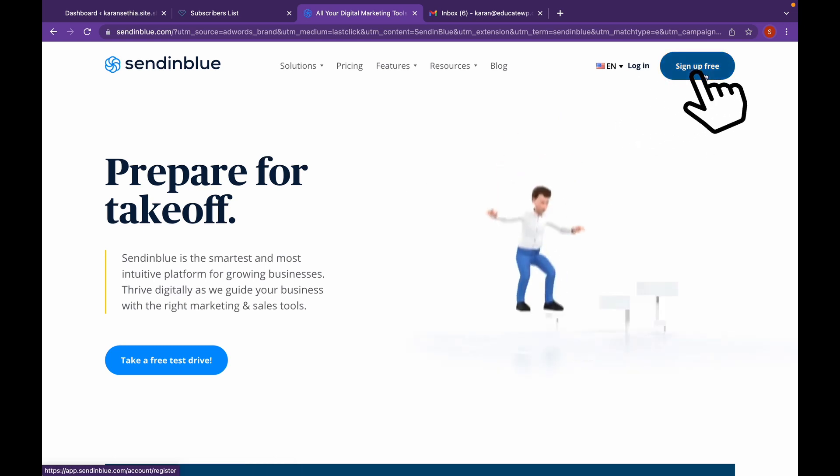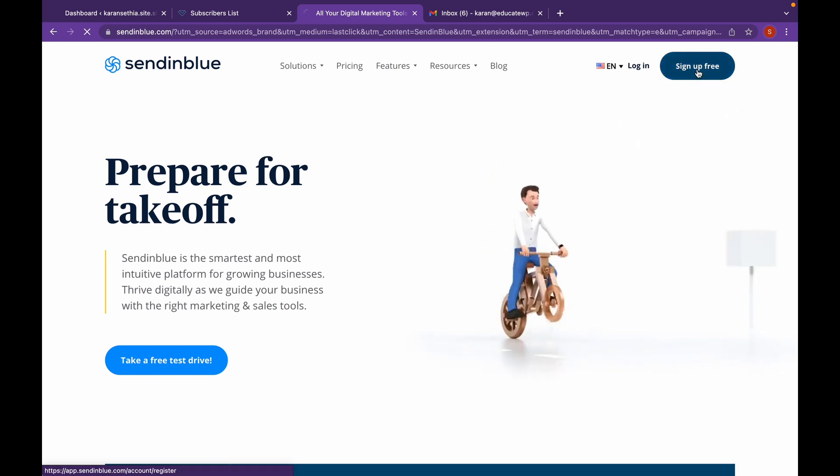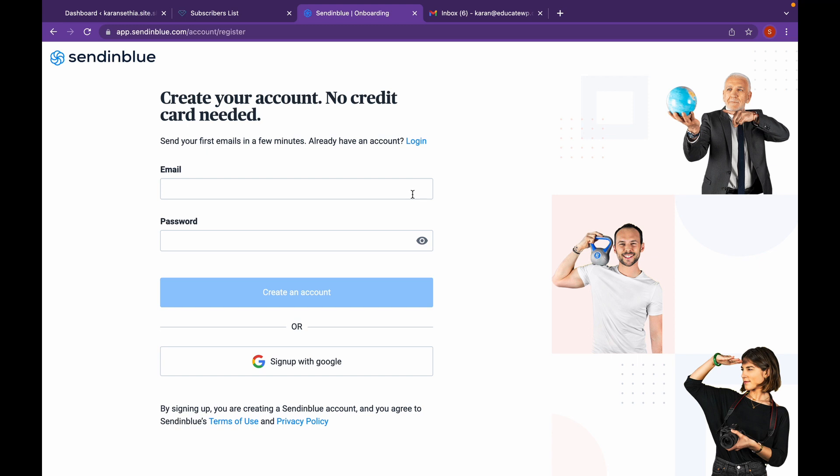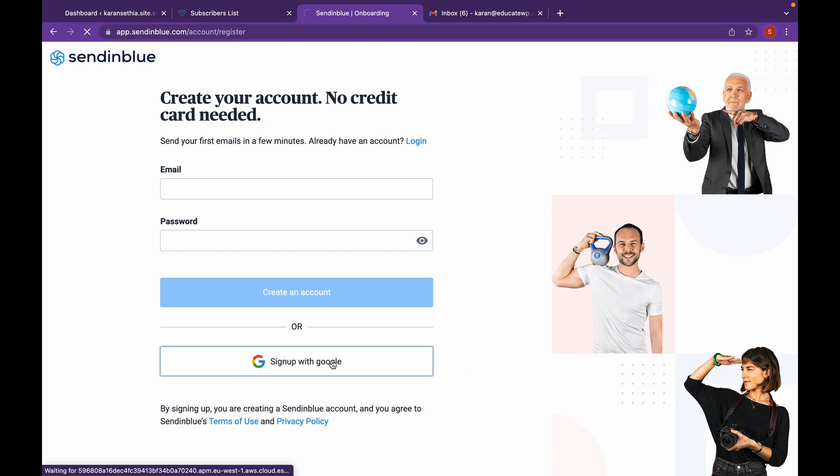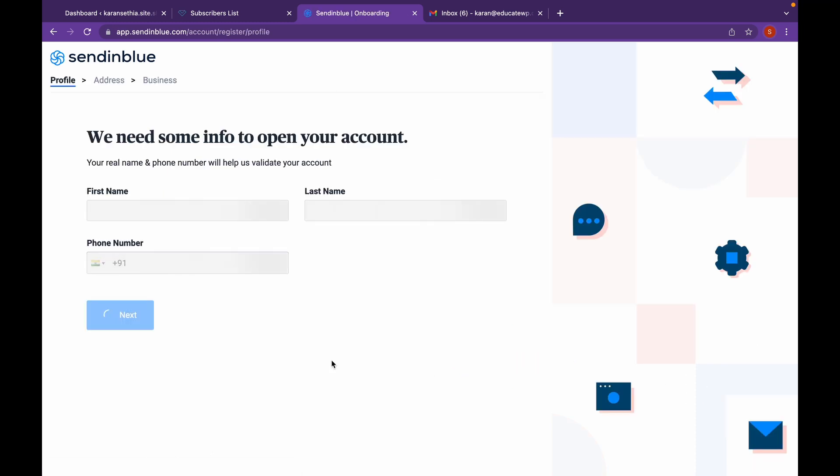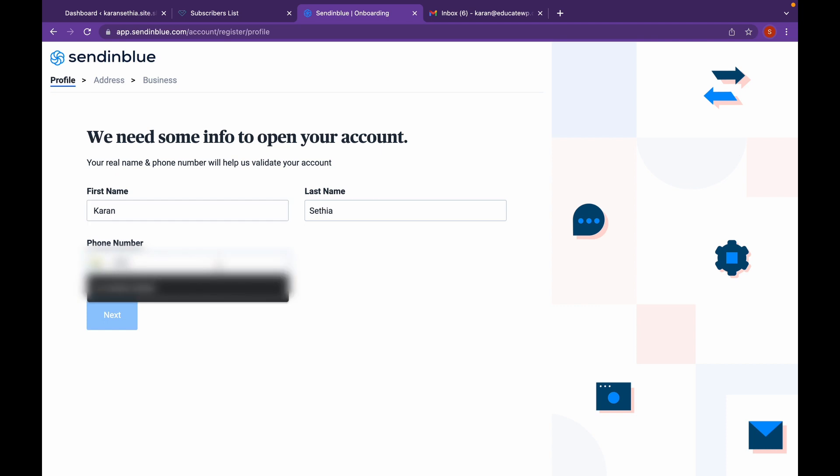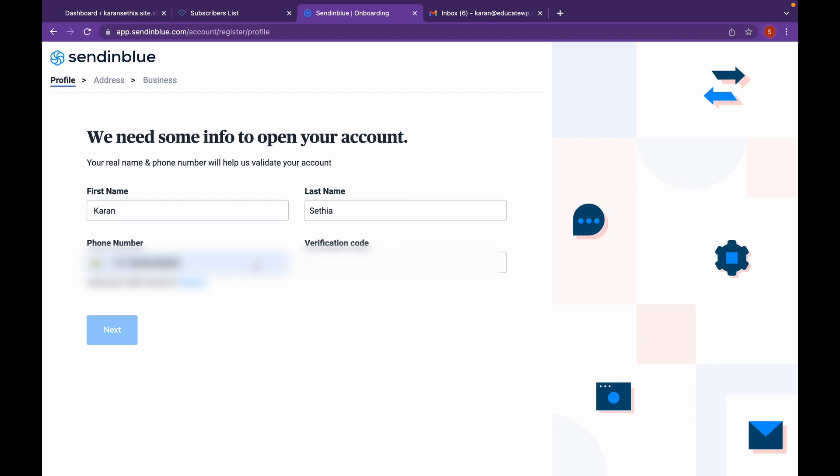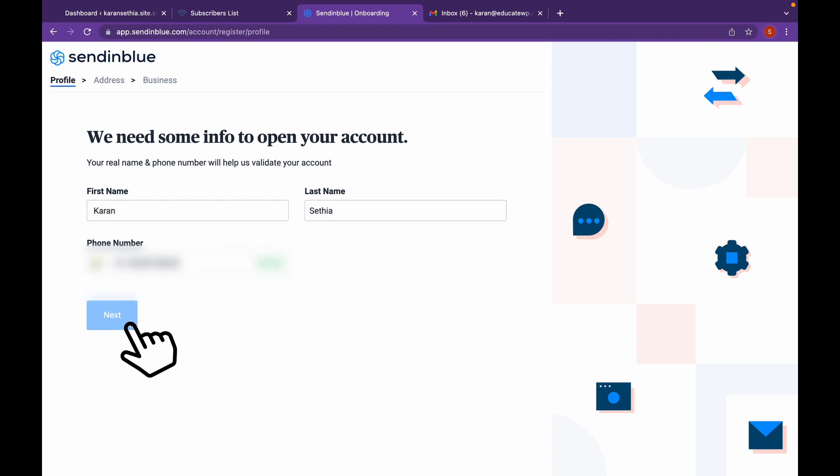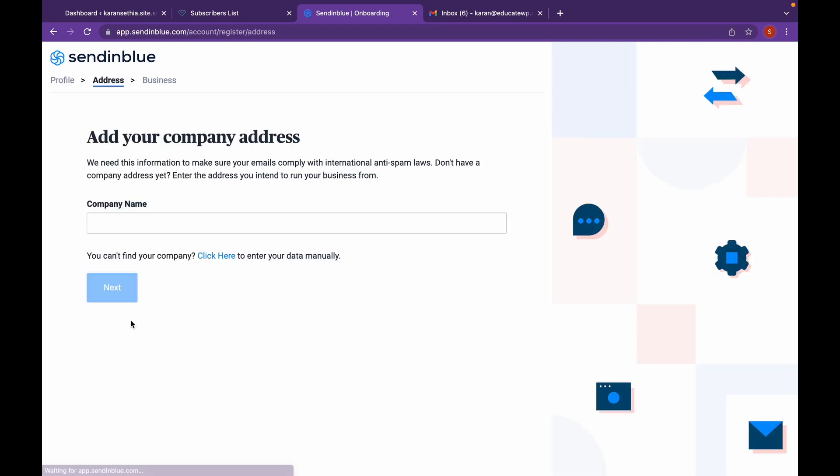Click on Sign Up Free and login with your Google account. Add your credentials. Click on Next. Add your company name.